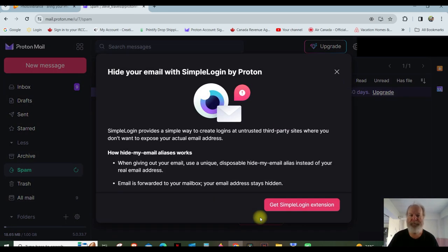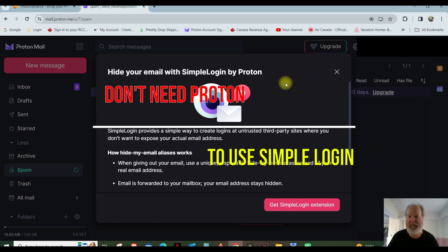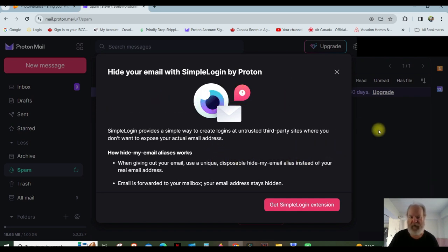So click on that. Hide your email with SimpleLogin by Proton. Now, this is free. There is an upgraded version. I haven't looked at that at all, but this is free to do.